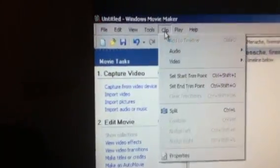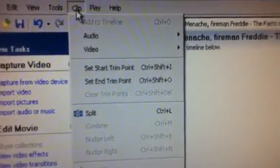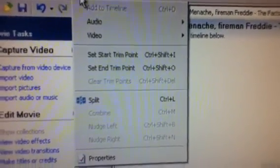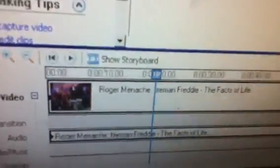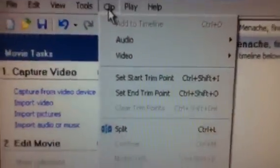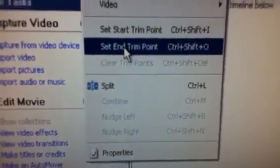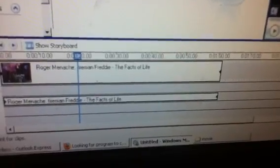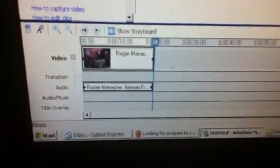Go up to Clip. Now, sometimes the Set Start and End Trim Points may be grayed out. What you have to do is put your cursor there and click on it to get it going. Then when you go back, it should give you the option to do it. So we're going to set the end trim point. You'll see that the right side of the clip is going to disappear, because you set the end point.